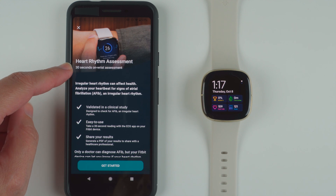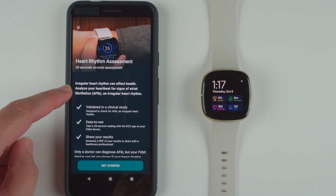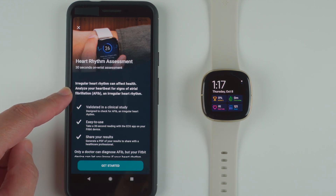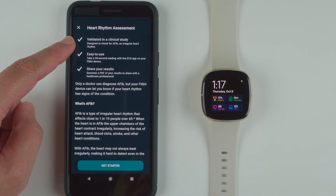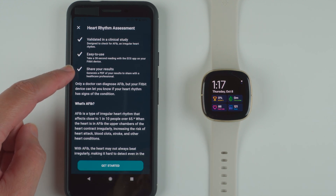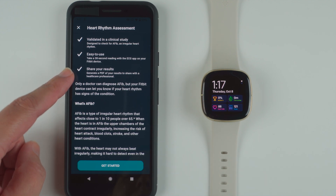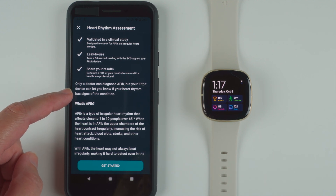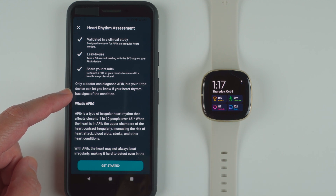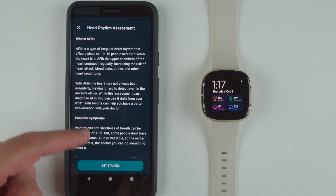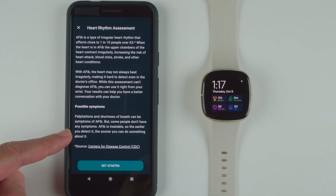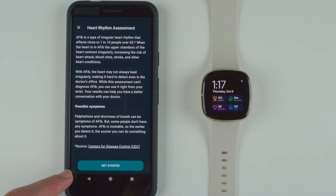Heart rhythm assessment — it's a 30-second on-wrist assessment. Irregular heart rhythm can affect health. It analyzes your heartbeat for signs of atrial fibrillation, AFib, and irregular heart rhythm. It says this has been validated in a clinical study, it is easy to use, and you can share your results. Only a doctor can diagnose AFib, but your Fitbit device can let you know if your heart rhythm has signs of the condition. I'm going to go ahead and tap Get Started.